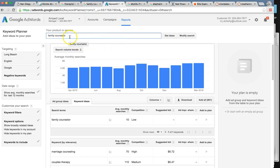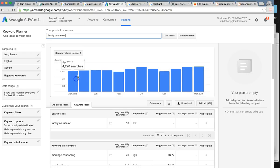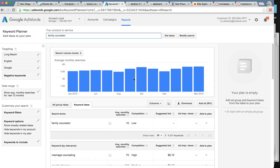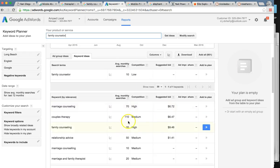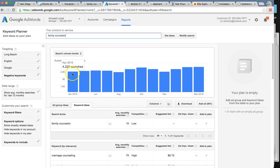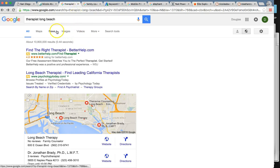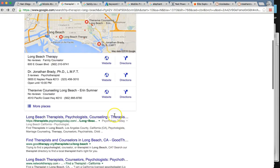'Family counselor Long Beach' is another top keyword. Someone looking for counseling or somebody that provides the services that you do — that gets searched around 4,000 to 5,000 times per month. Being at the top of these searches in your city is going to be very beneficial for you. 'Marriage counseling' gets searched 70 times per month on average just for that one keyword, 'couples therapy' 110, but overall 4,000 to 5,000 times per month. I did not find you when I searched 'therapist Long Beach' and 'family counselor' and some other keywords.